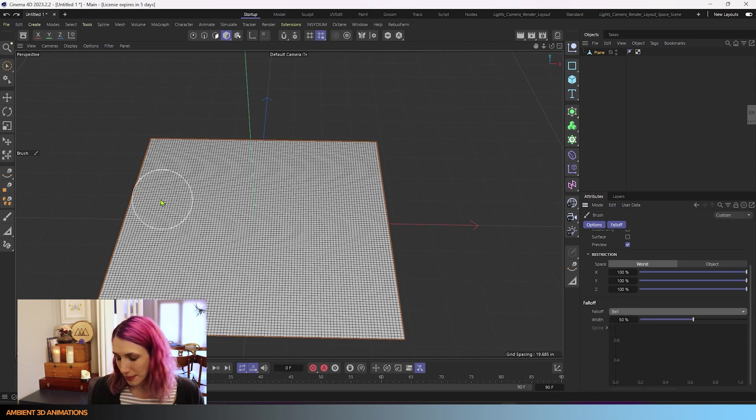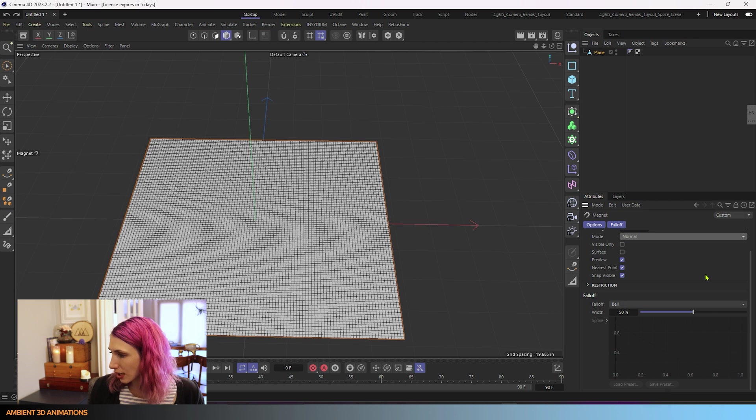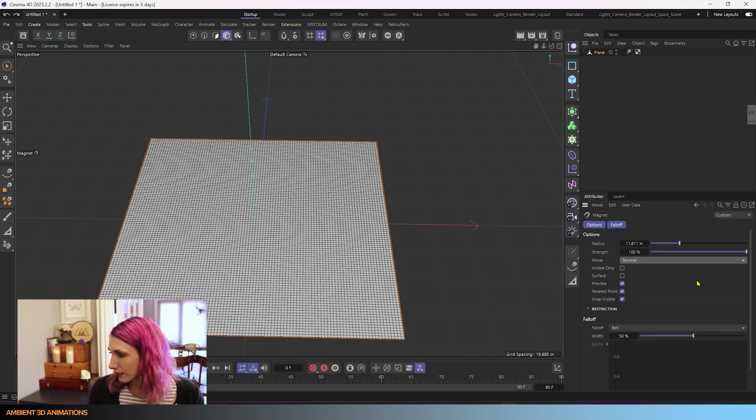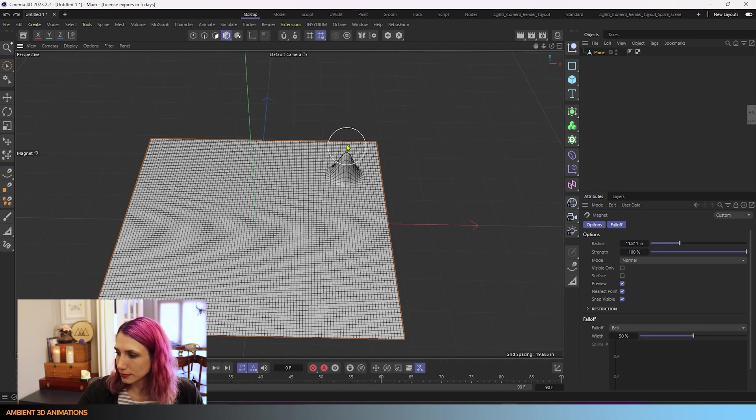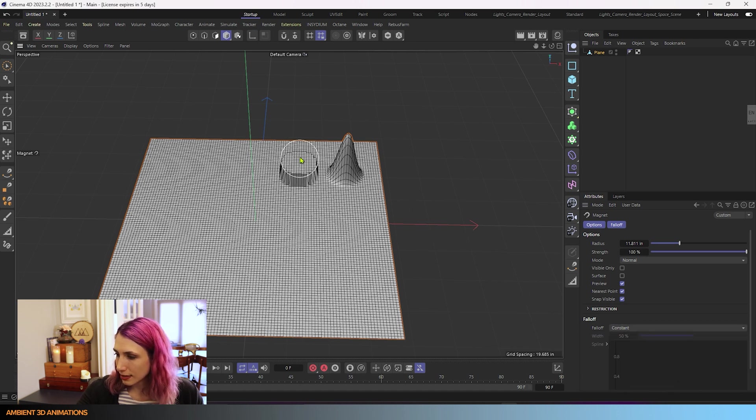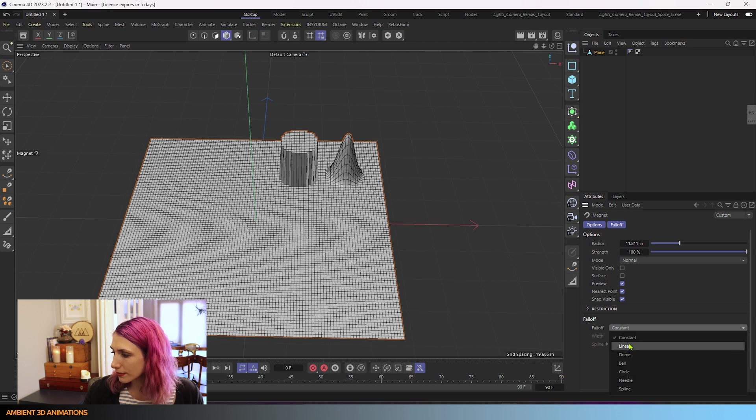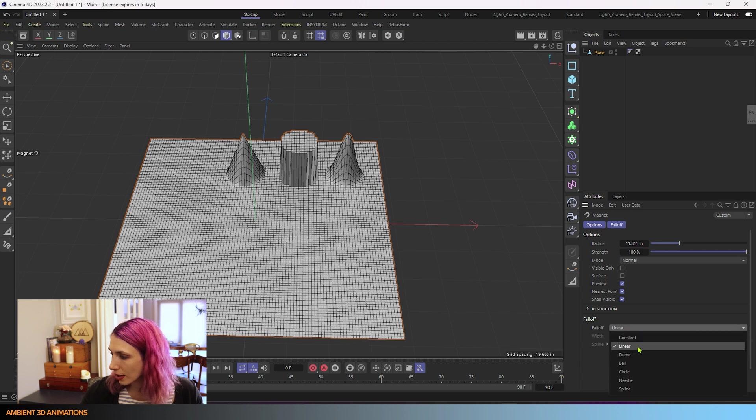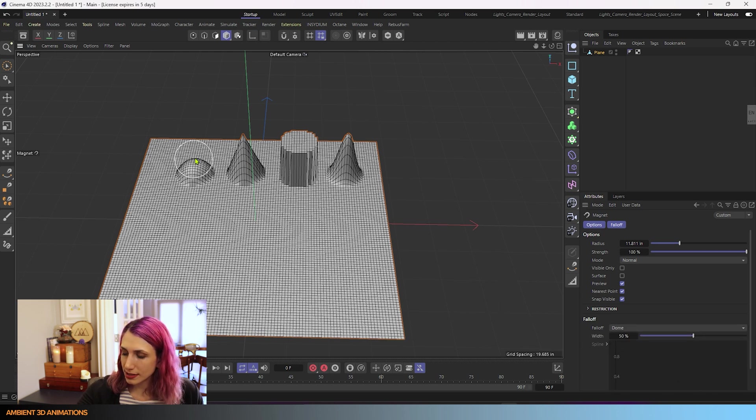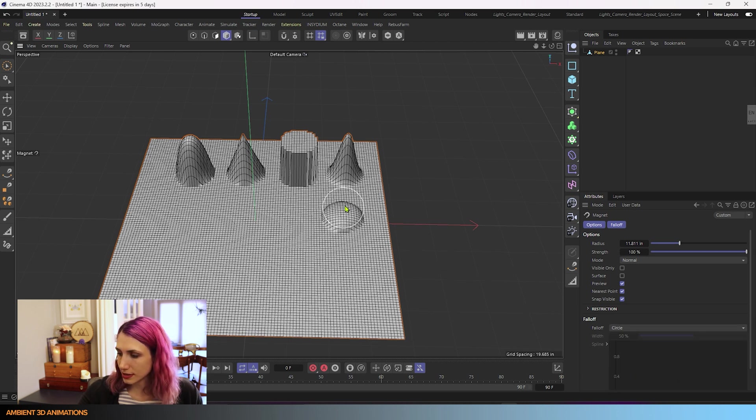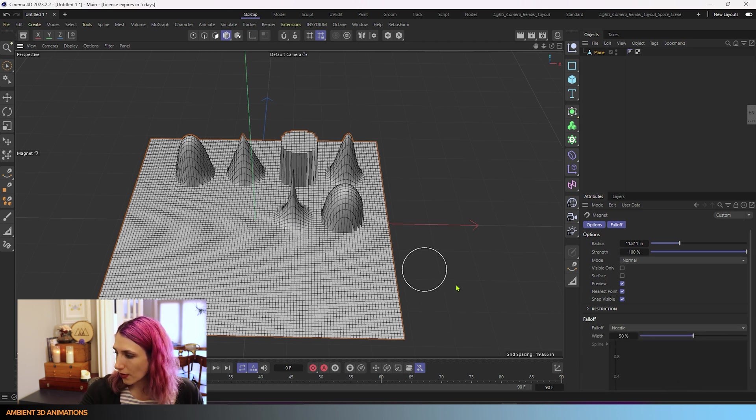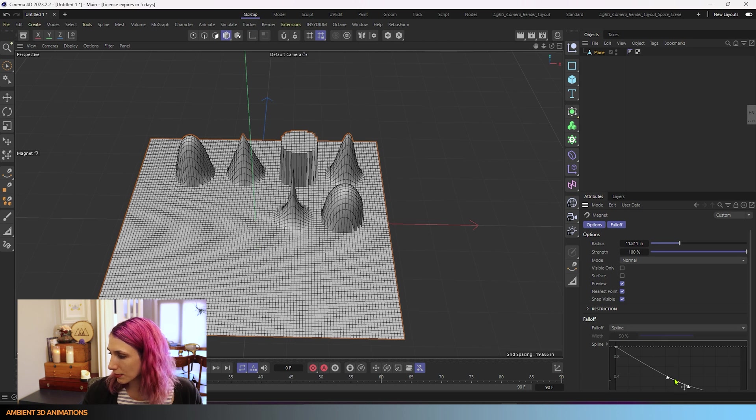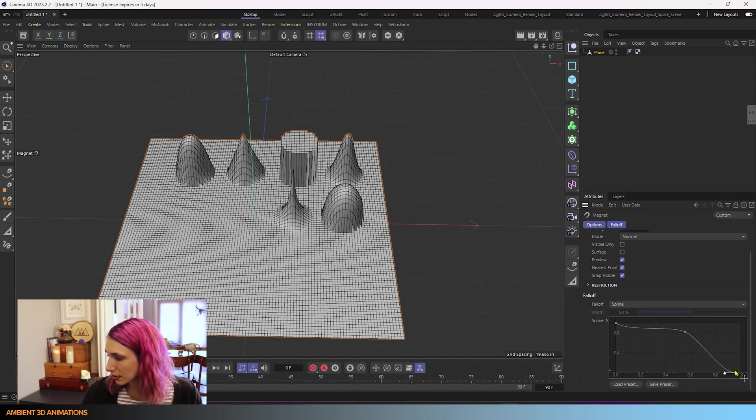If I hit MI, I'll pull open our magnet tool, and I'm going to pull this in the normal direction. I have the strength on 100%. I'm going to show you what the bell shape looks like. This is the bell shape of the fall off. We have constant, that's the constant shape fall off. Linear, this is the linear shape fall off. We have dome, this is the dome shape fall off for the brush. Circle, this is the circle shape fall off. Needle, needle shape fall off.